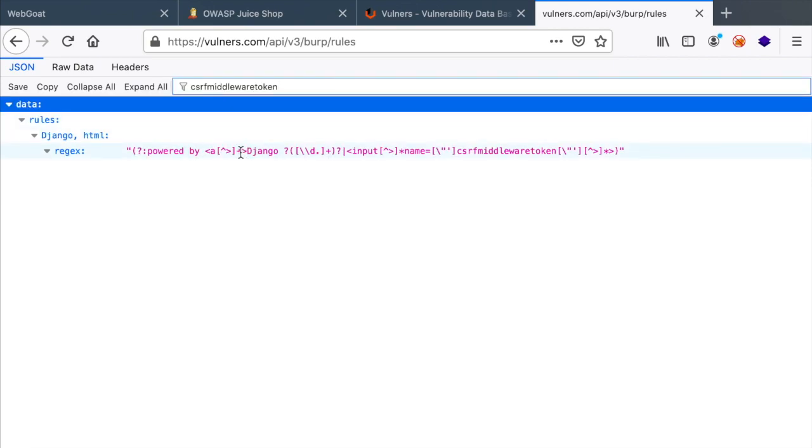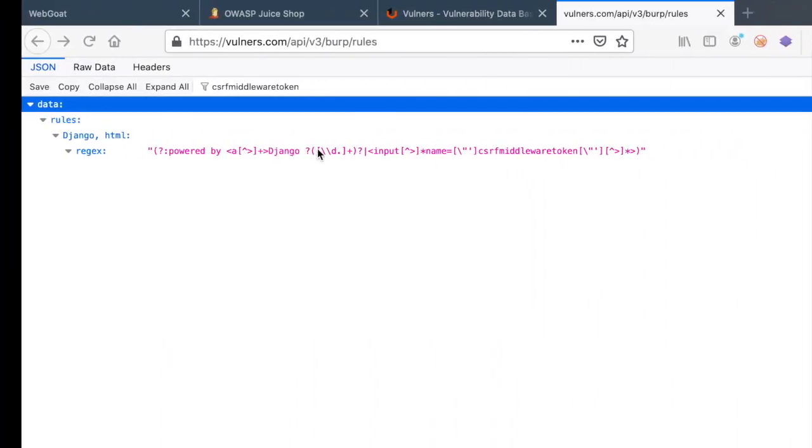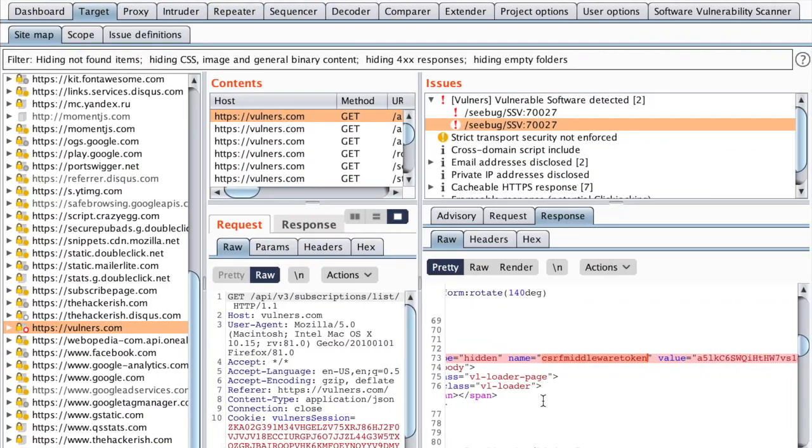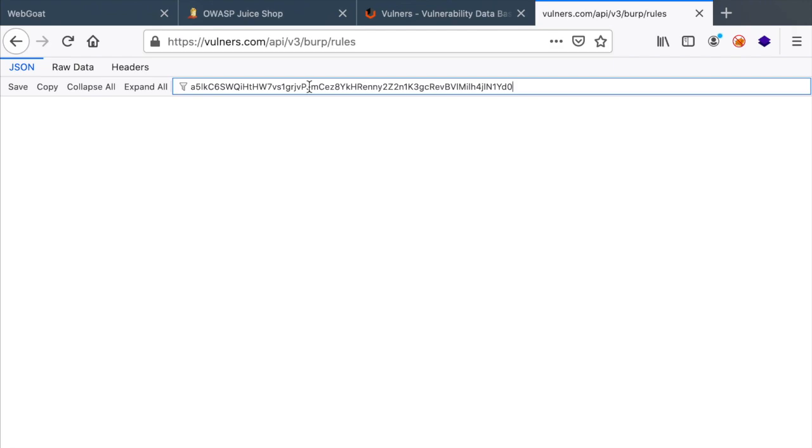but it includes a powered by Django, which I don't think this is the right rule that has been used to detect that technology, to generate that vulnerability.